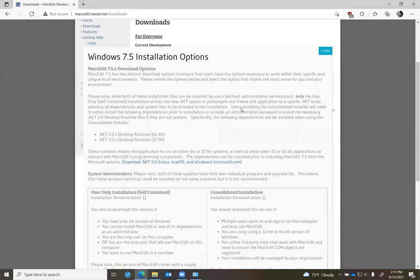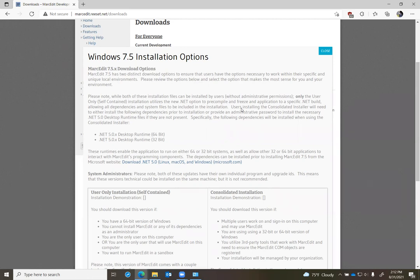MarkEdit 7.5 is written not using the Windows .NET Framework, which is a part of the Windows operating system, but using what's called .NET 5.x, which is an operating system agnostic version of the .NET runtime. Part of the reason for using this runtime is that it supports the ability for MarkEdit to be portable between Windows, Mac, and Linux-based operating systems.